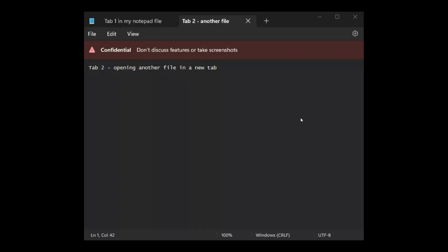And at this stage though, Microsoft, once again, hasn't confirmed any of this. And it's not known when the tab support for the notepad will be available for the general public. But this could be a feature, according to the leaked image, that Microsoft is busy testing internally.